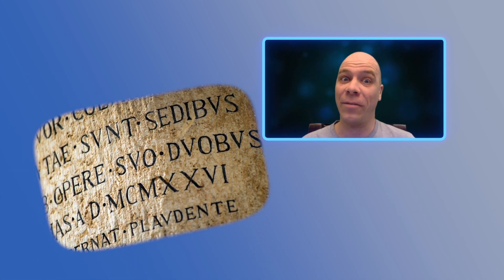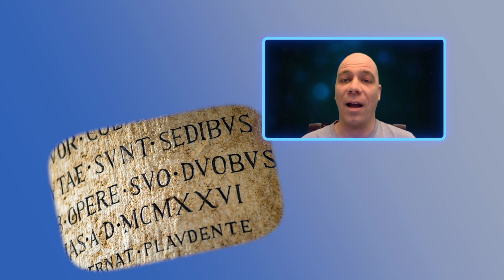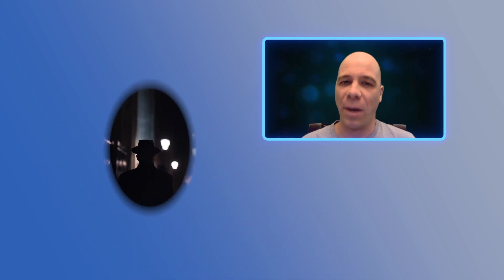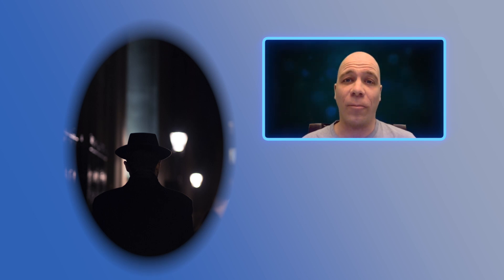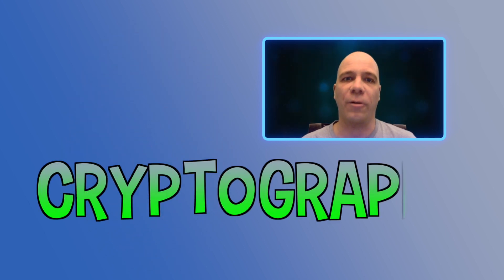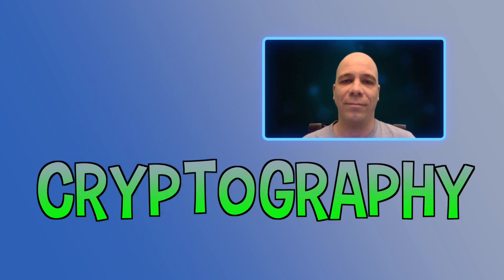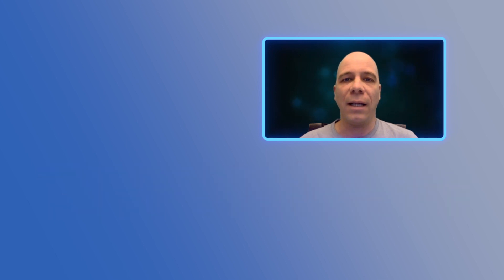The kind that involves sending and receiving secret messages—the kind of coding a spy might use to send important information to another spy in a way that makes it really difficult for other people to understand. This art of writing and solving codes with hidden messages is called cryptography.